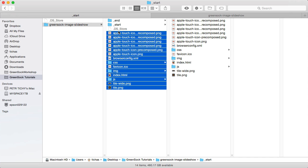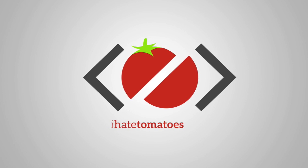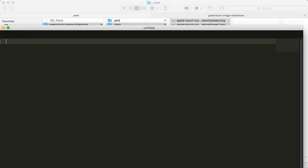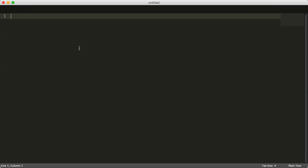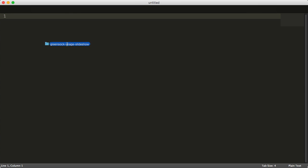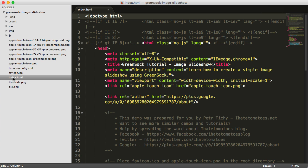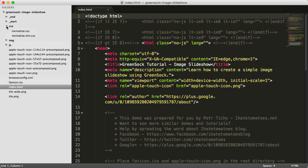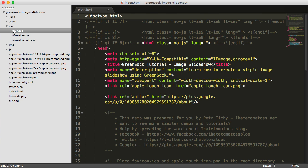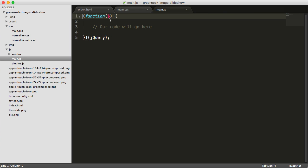If you ever need to restart the tutorial, just remove everything from there and copy the starting files back in. Now we open Sublime Text, make it full screen, and drag the project folder into it. We can see the end and start files plus everything we copied. The three files we'll be working with most are index.html, the main.css file in the CSS folder, and main.js for the JavaScript.